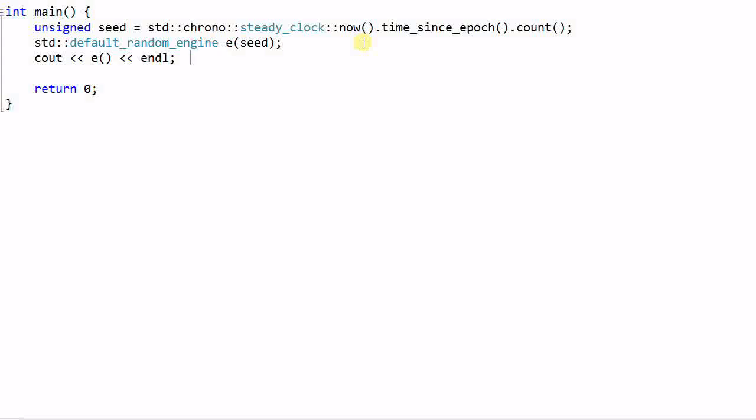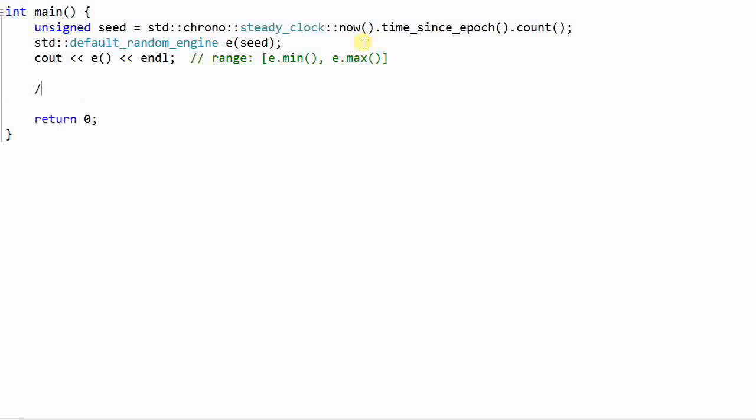But the problem with this is it only generates random values in the range of e.min to e.max. What if I want to generate a value in the range of 0 to 5? How can I do that?